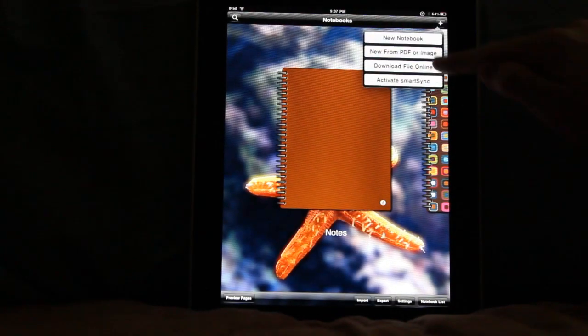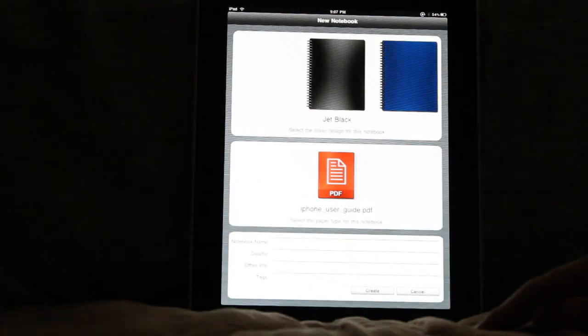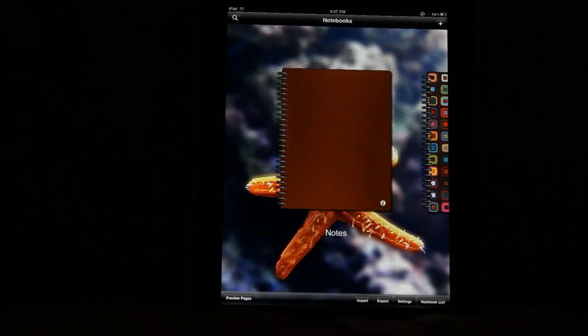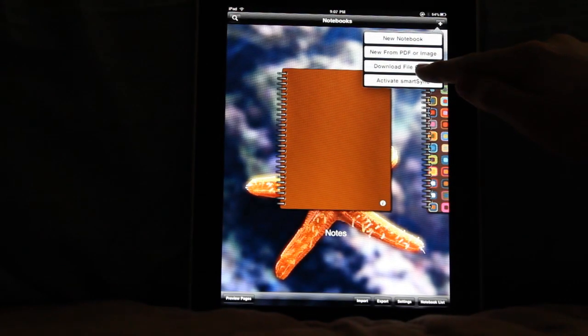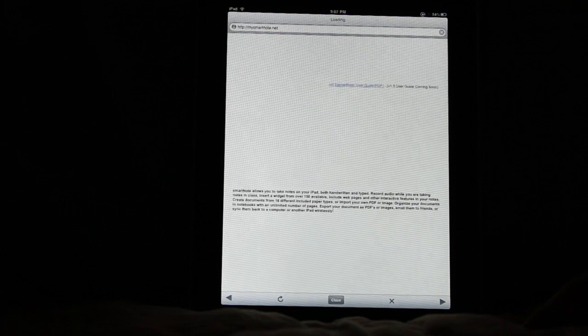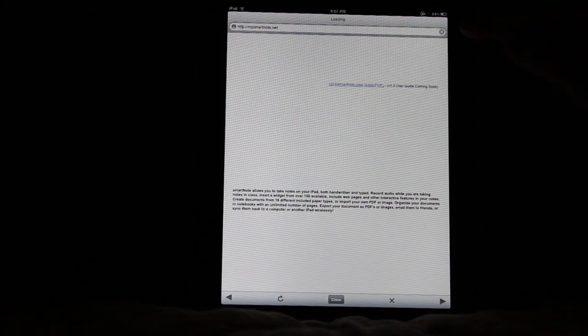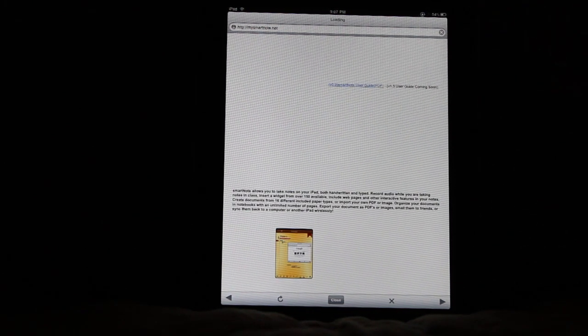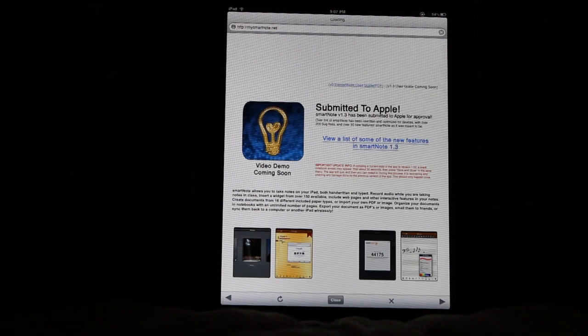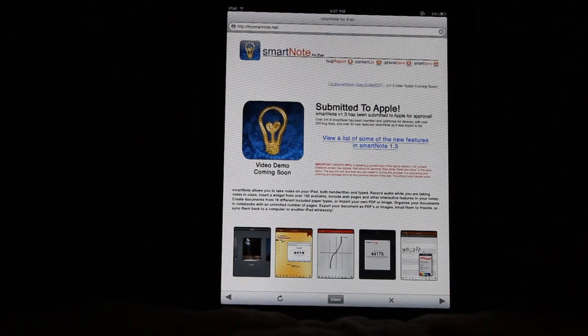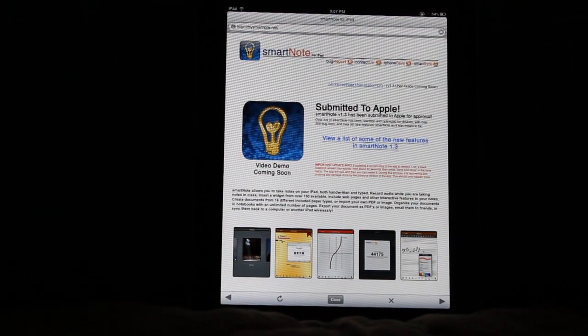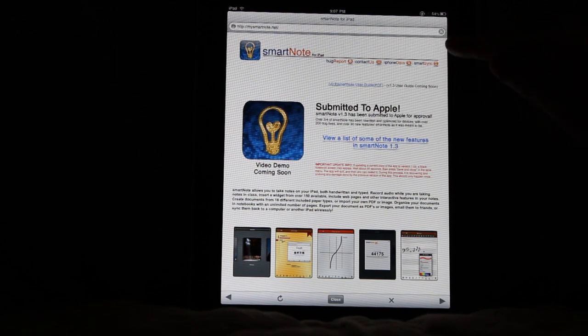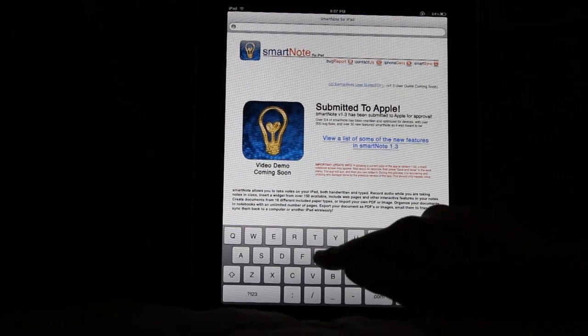If I go into new from PDF or image, that's actually not what I was wanting. I'm going to go into download file online, and we're going to go, let this page load so that everybody can see our new icon. Very beautiful. Alright, we are going to go to Google.